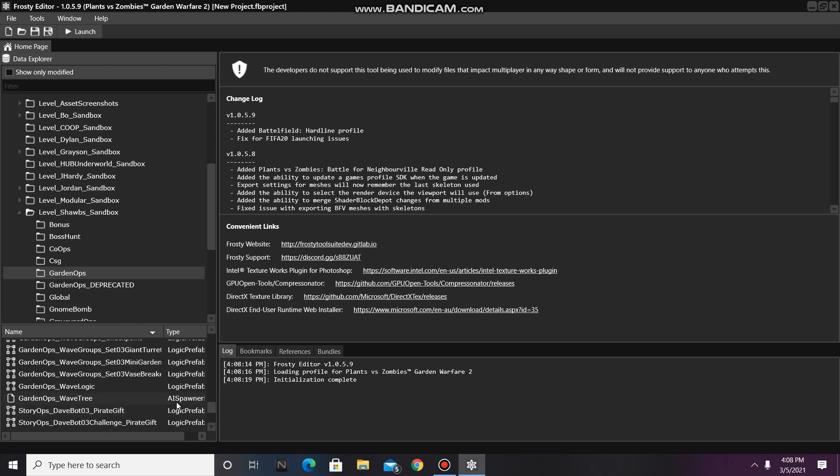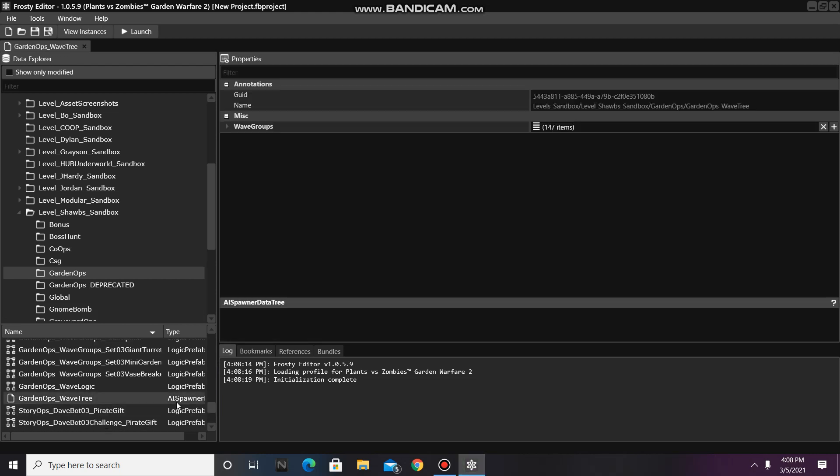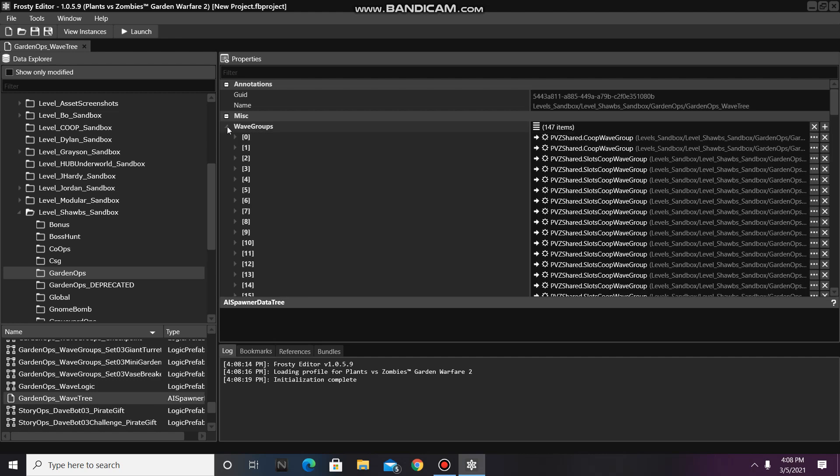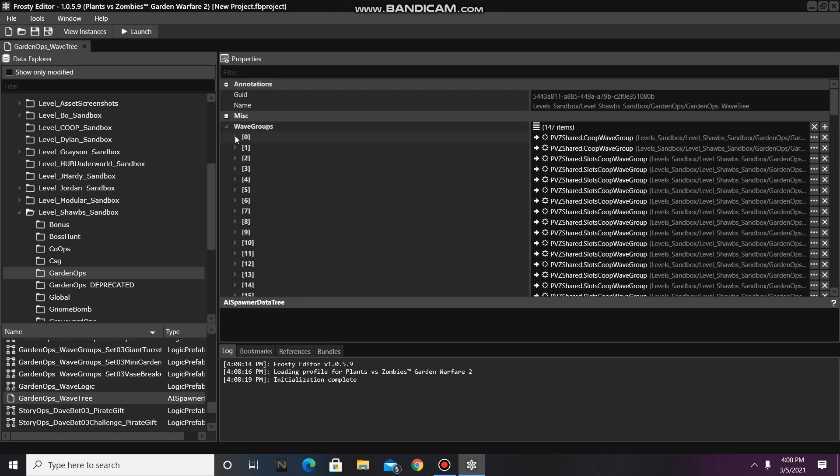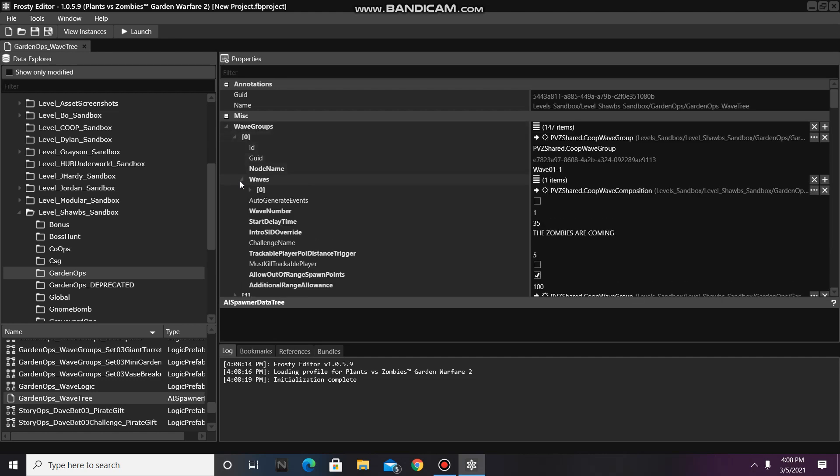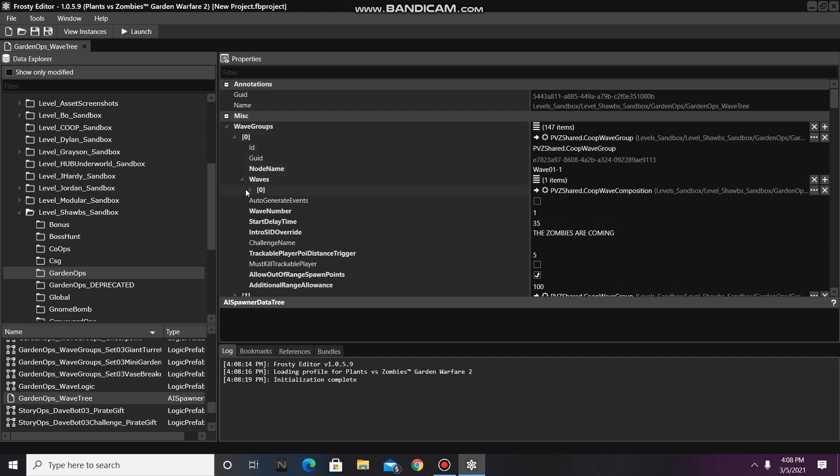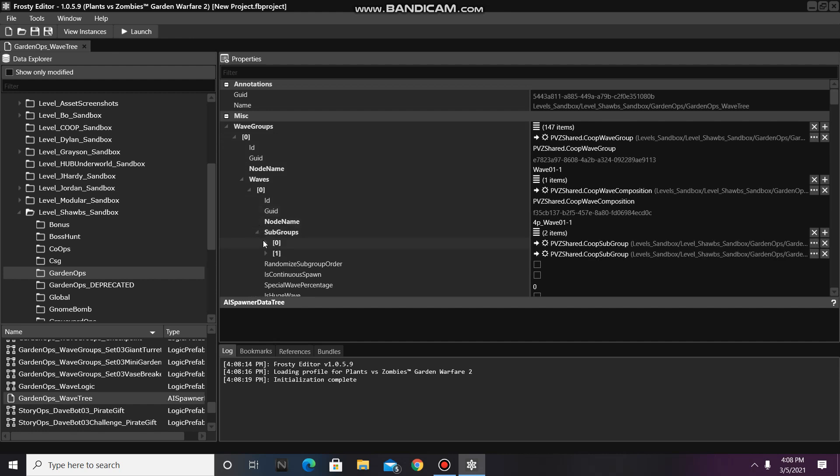Open it up. Open Wave Groups, and I'm going to open Node Zero. Then you'll open Waves, Subgroups, and then Wave Spawn Type Set.